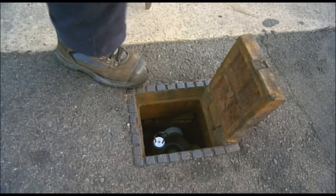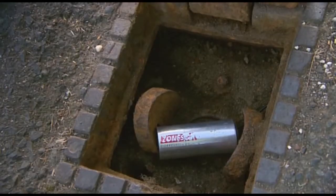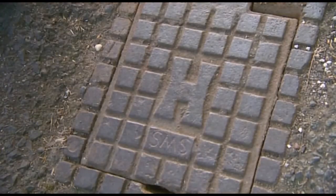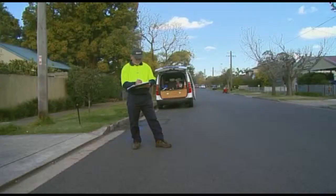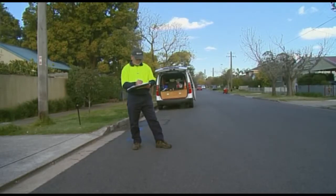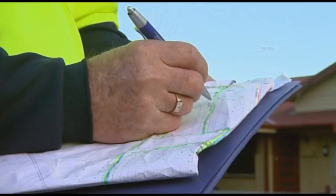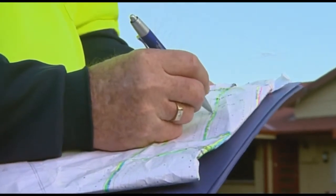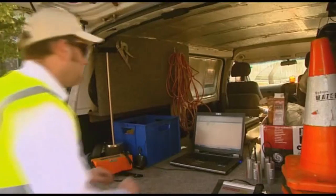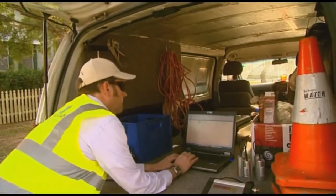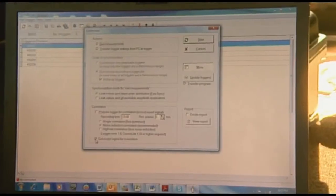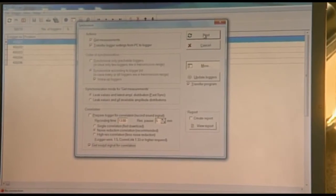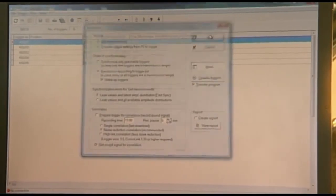During logger deployment, care is taken to ensure there is a good magnetic connection on the valve or hydrant, and the serial number of the logger is noted on the map. The loggers have radio communication so they can be downloaded from a vehicle while they are being deployed on valves or hydrants.